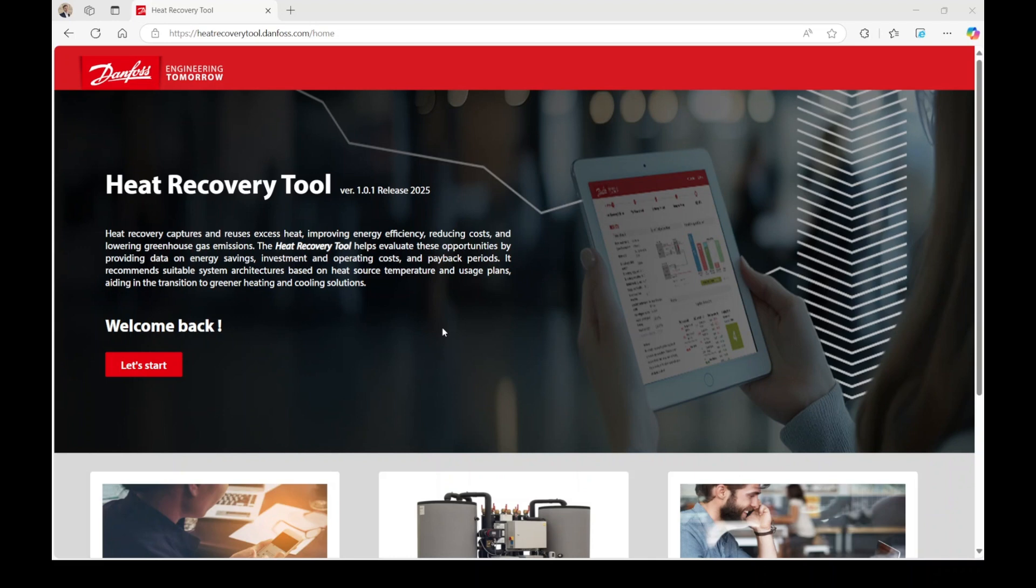The tool provides crucial information such as potential energy savings, investment and operating costs, and the payback period. The Heat Recovery Tool gathers information to recommend a suitable system architecture for your heat recovery opportunity.